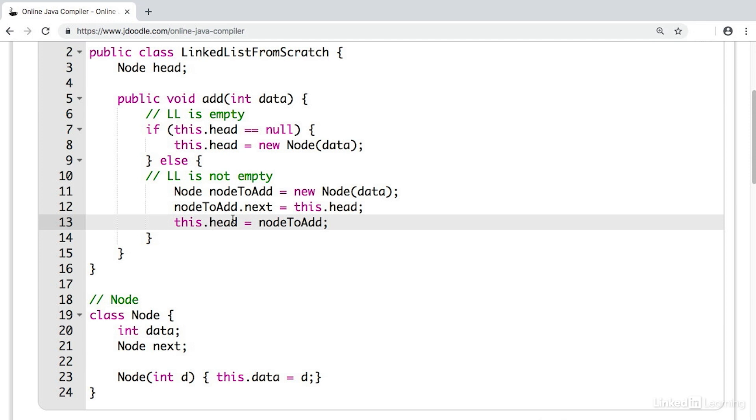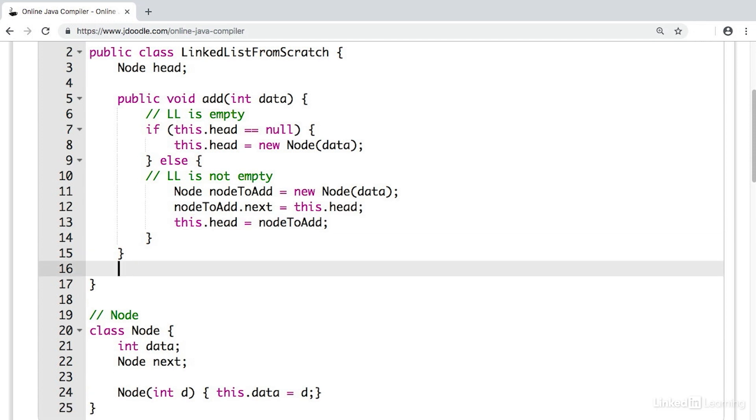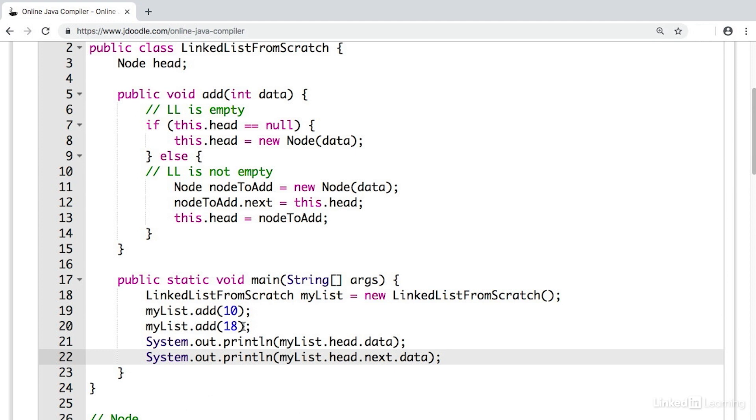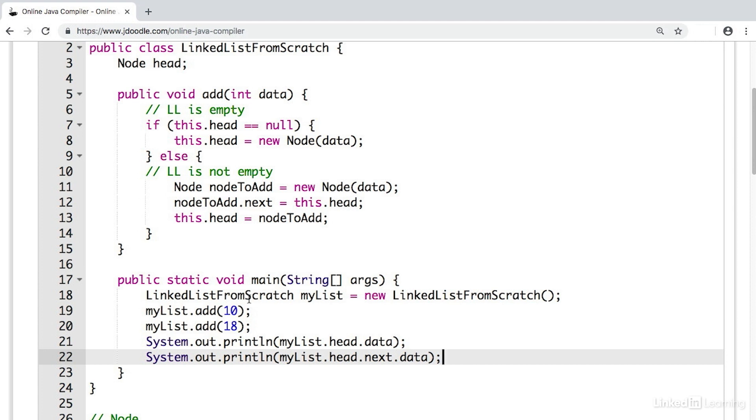In Java, we use the main function to execute code or run code in our program. The first thing we do in our main function is create a linked list. So we create this linked list from scratch and it's an empty list. Then on line 19, we add a number. We add the number 10 to our linked list. So now we have one item in our linked list and it's equal to 10. 10 is at the head of the linked list.